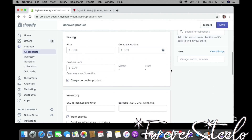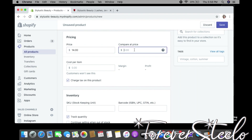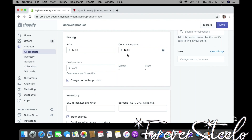Pricing is where you price your items, so give your product a price. Right here where it says Compare At Price, you don't have to put anything here, but if you want your customers to know you're having a sale, this comes in handy. In the Compare At Price box, put the original price — so if I'm having a sale on this bonnet, originally priced at $14, I'll drop it down.